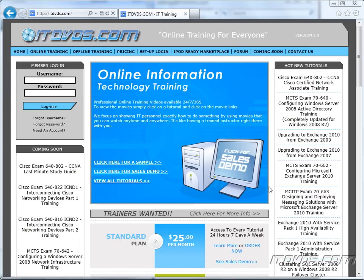Welcome to the ITDVDs.com YouTube channel. This is just a sample of the training available at ITDVDs.com. If you would like to see complete training, please go to ITDVDs.com. Now let's begin the sample.